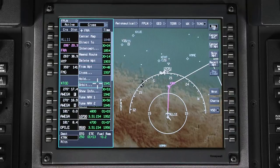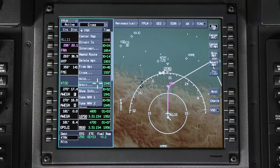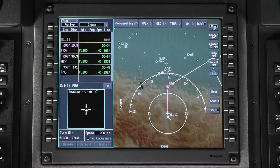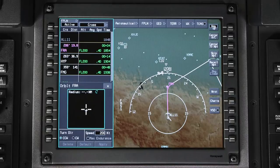Select Orbit from the drop-down menu. The Orbit dialog box is displayed. The Orbit dialog box contains the parameters that define the orbit pattern.